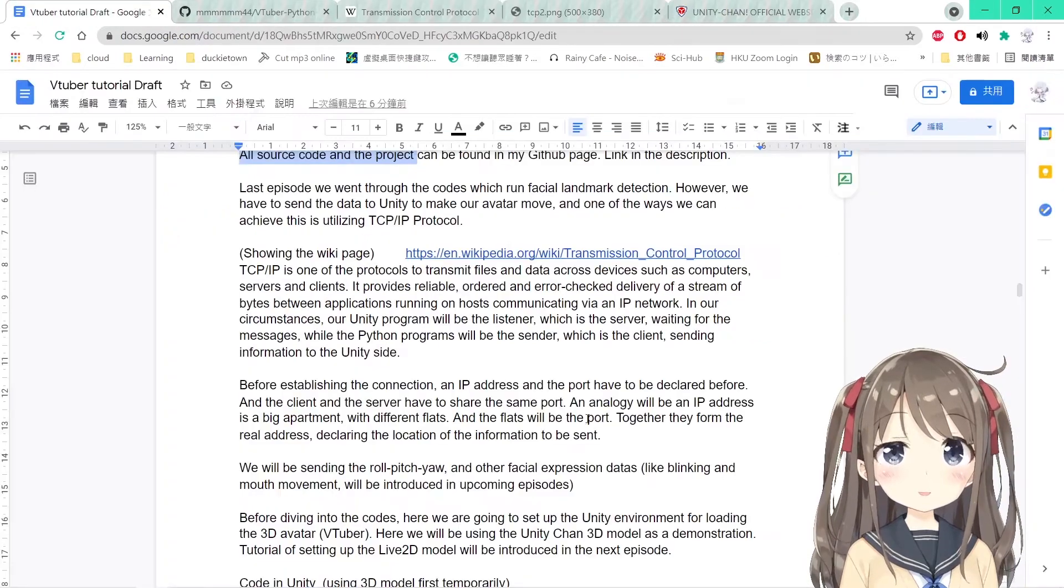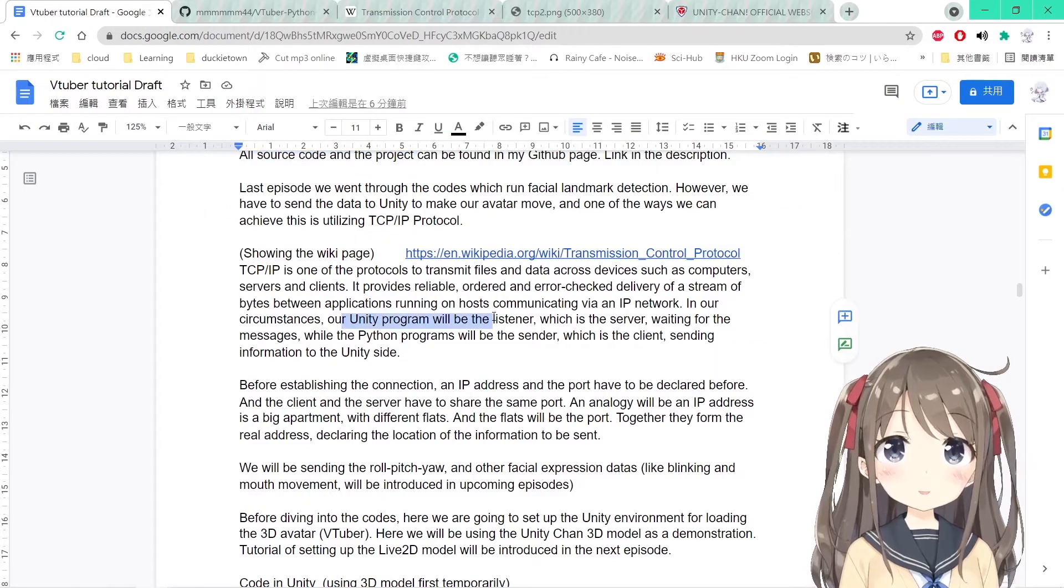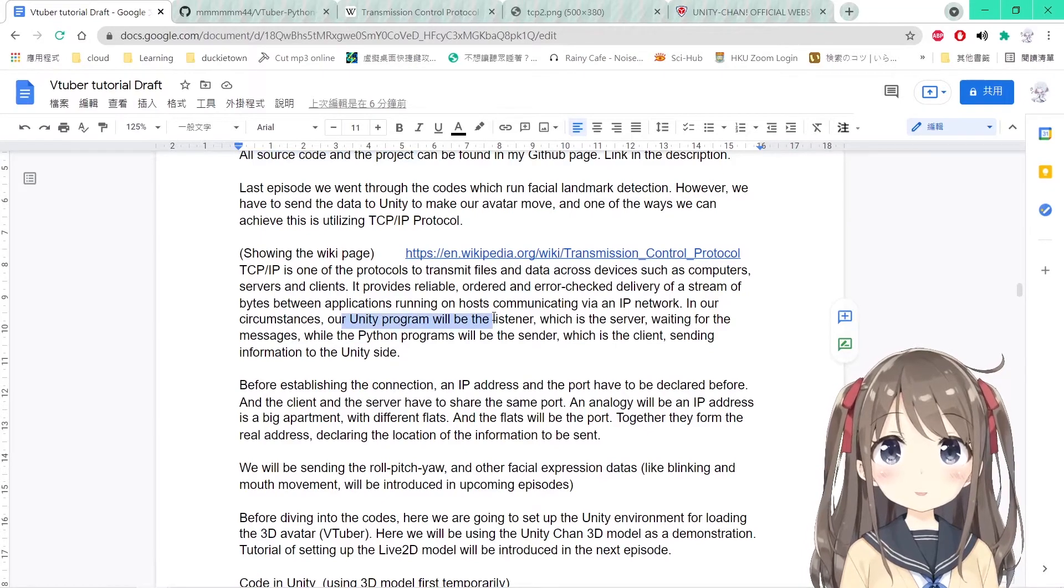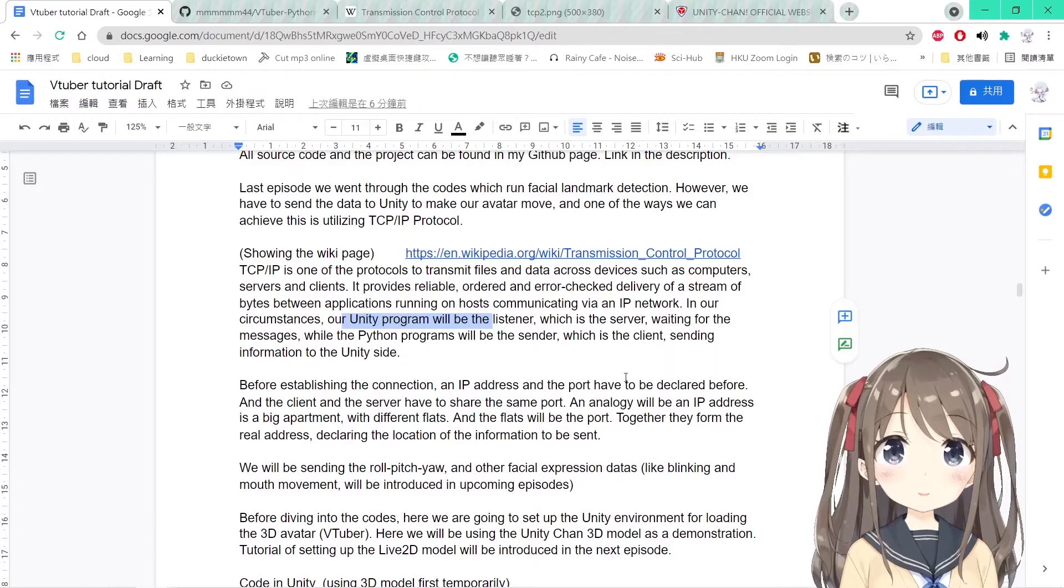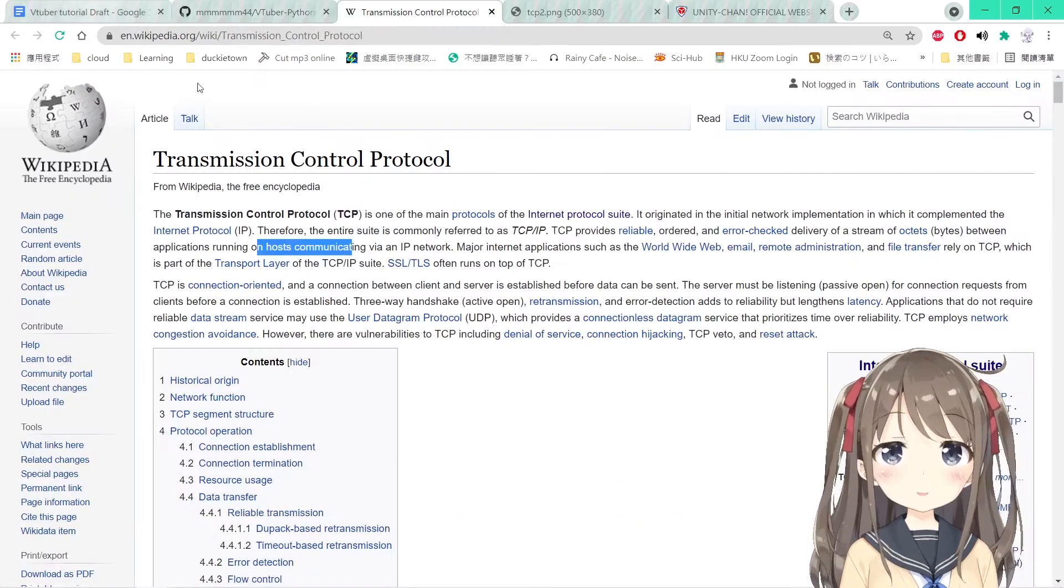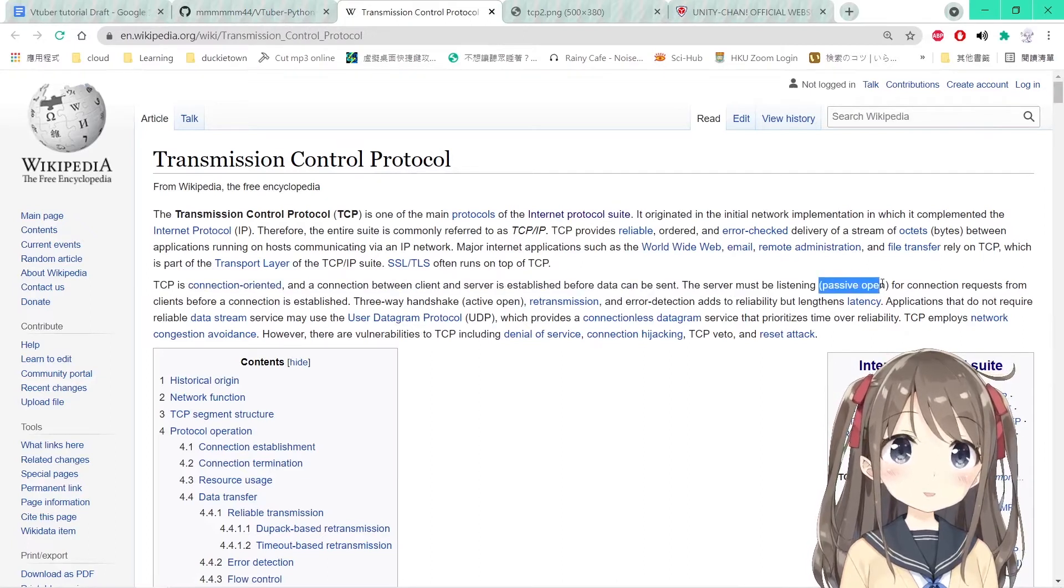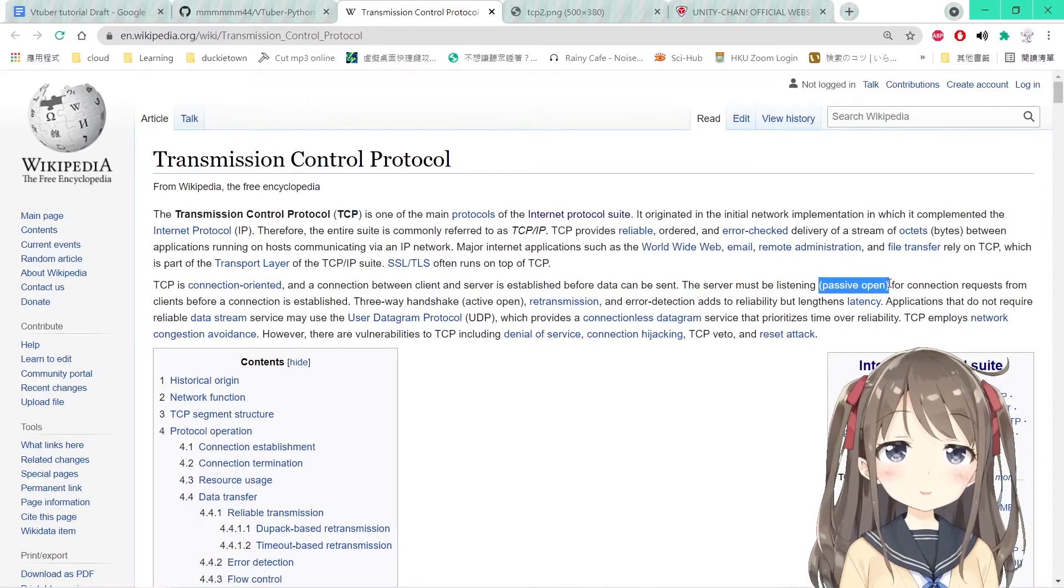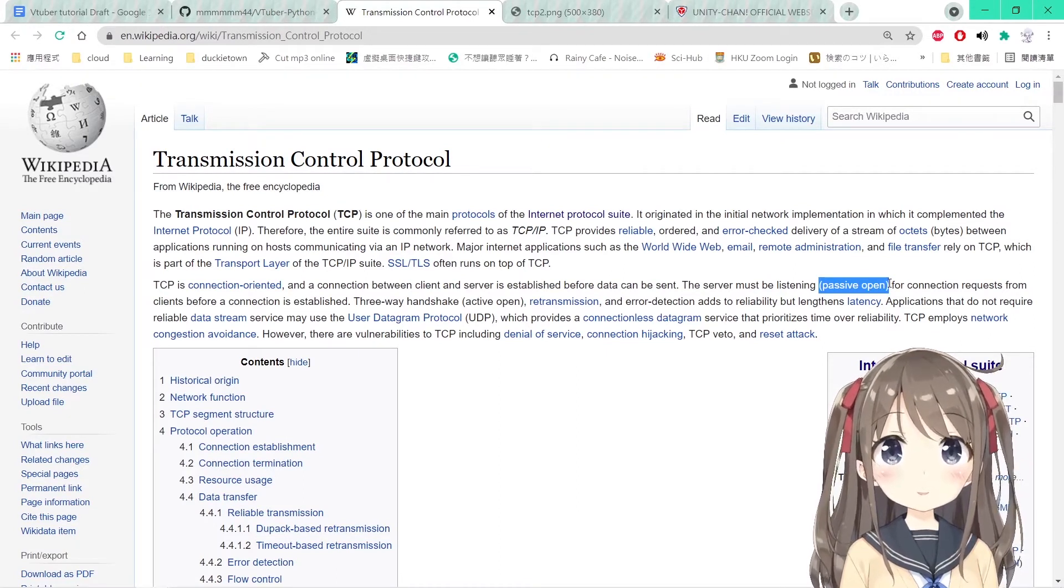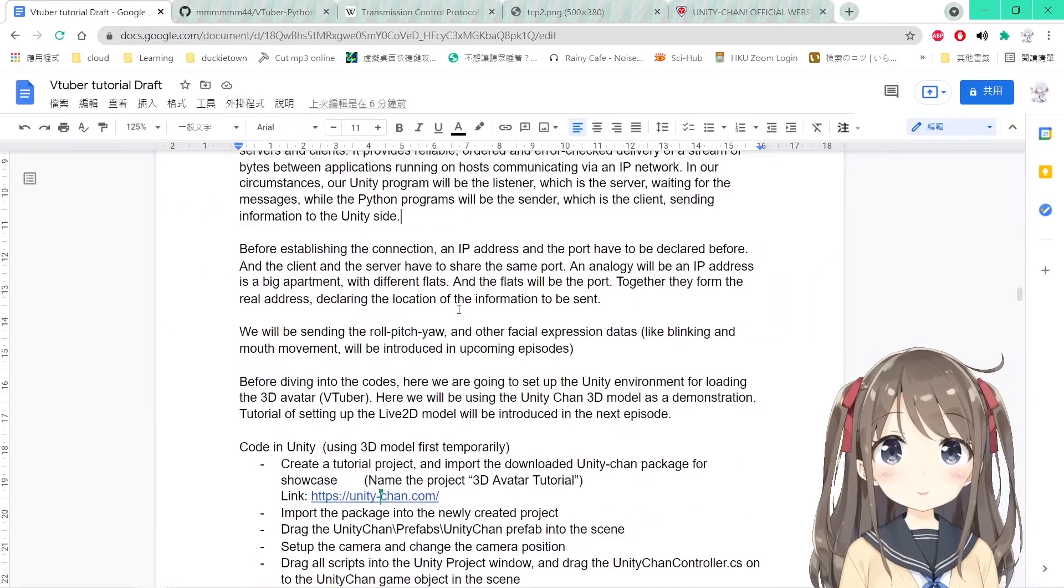In our application, our Unity program will be the listener, which is the server, and it waits for the message to come. The Python program will be our sender, which is the client sending information to the Unity side. The server must be listening, which is first open for connection requests. To make this program run more smoothly, we will start the Unity program first before starting the Python program.